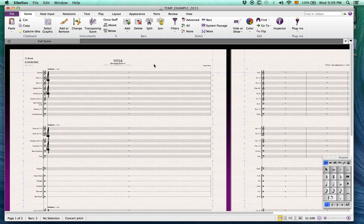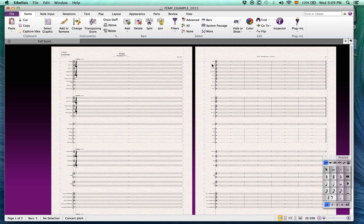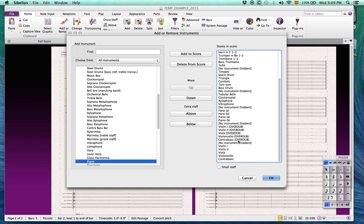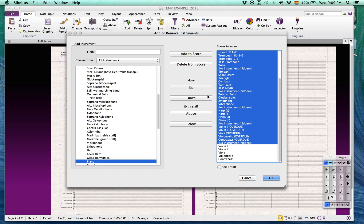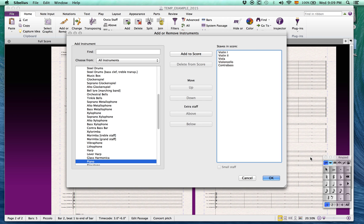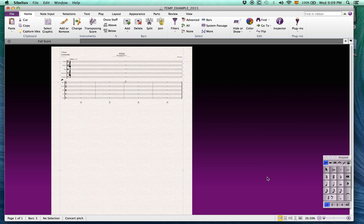Also, notice that even though the score instrumentation is very large, you can always delete instruments and have a chamber setup, just by pressing I for instruments and delete what you must. In this case, let's do strings only.